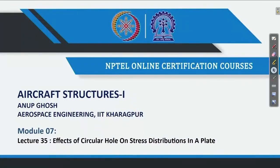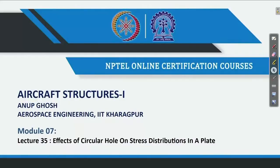Welcome back to Aircraft Structures 1 course. This is Professor Anup Ghosh from the Aerospace Engineering Department, IIT Kharagpur. We are in the seventh week lectures, module 7. In sequence, this is the 35th lecture. Today we will start the effect of circular hole on stress distribution in a plate.